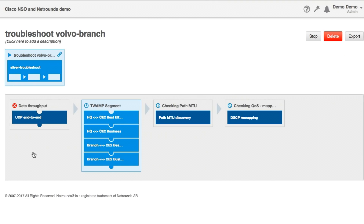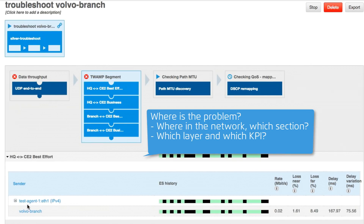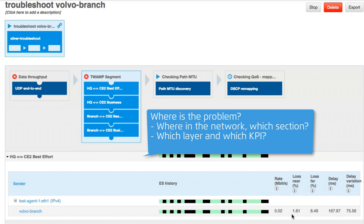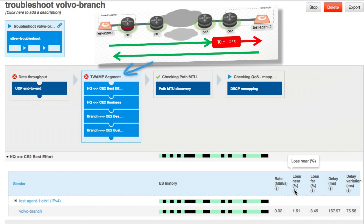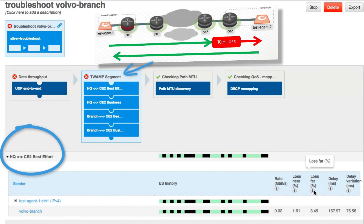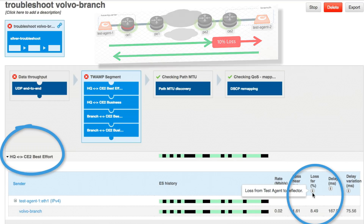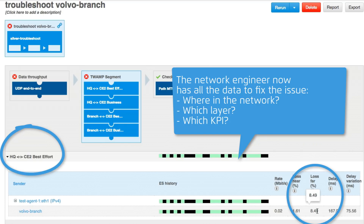NSO now continues by triggering troubleshooting sequences in NetRounds. We start by testing the throughput and see that it is not delivering. We can then continue to the two fundamental troubleshooting questions: where in the network is the issue occurring, and what exactly is the issue? TUM reflection is used to sectionalize the problem. We see that the problem is between the HQ and the CE2 devices, and is in the best effort class — with severe loss in that section. All of this information is put into a troubleshooting report distributed to the network engineer, who can then create a ticket describing where in the network the problem is and exactly what kind of problem it is.